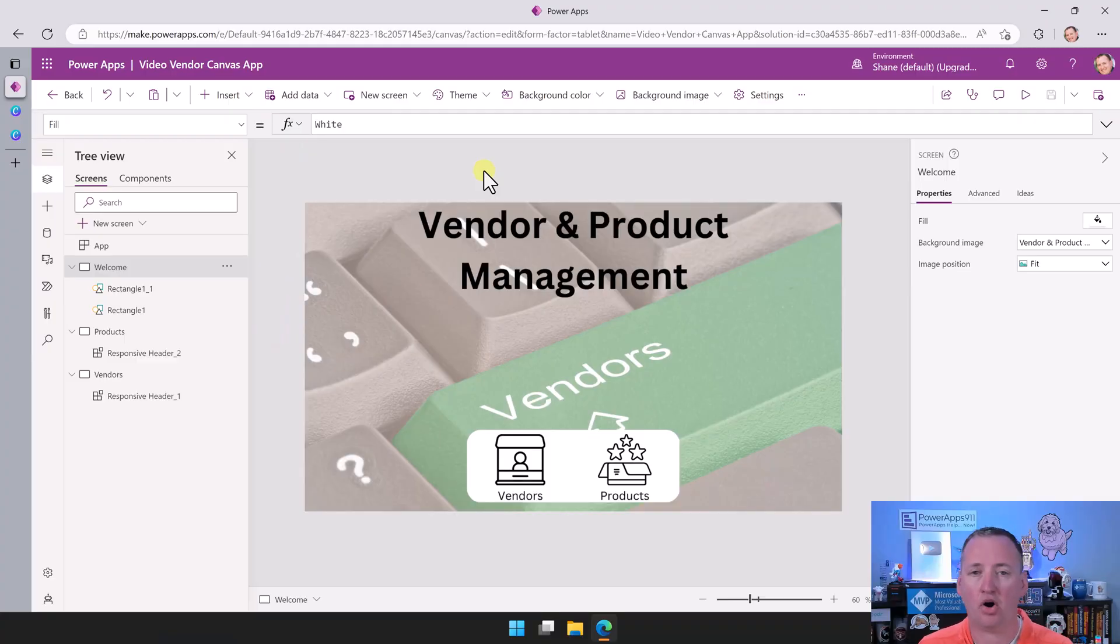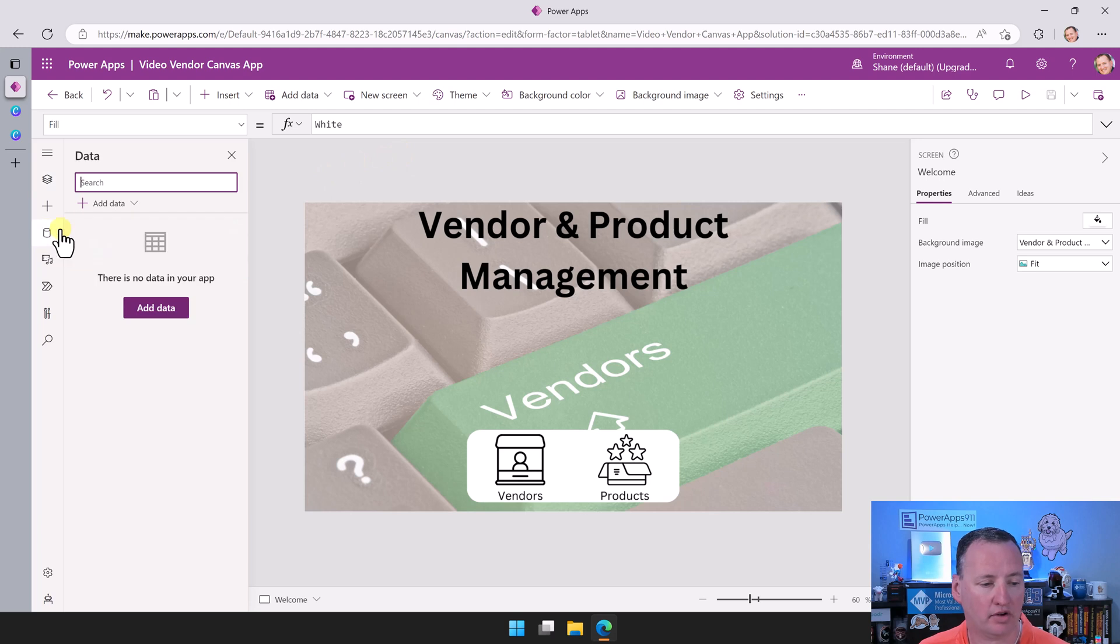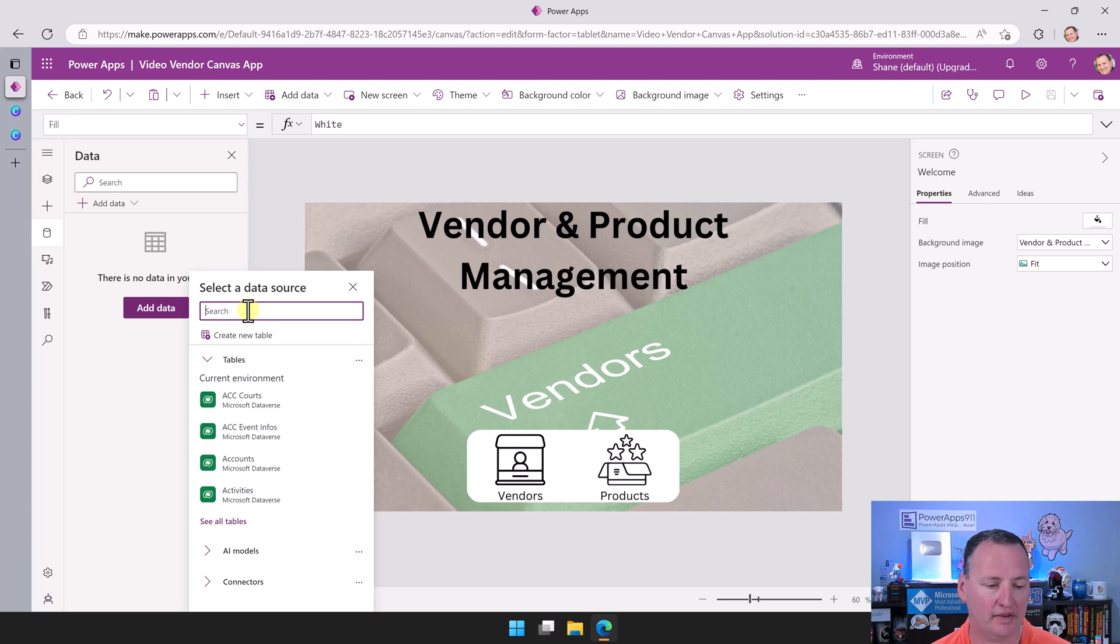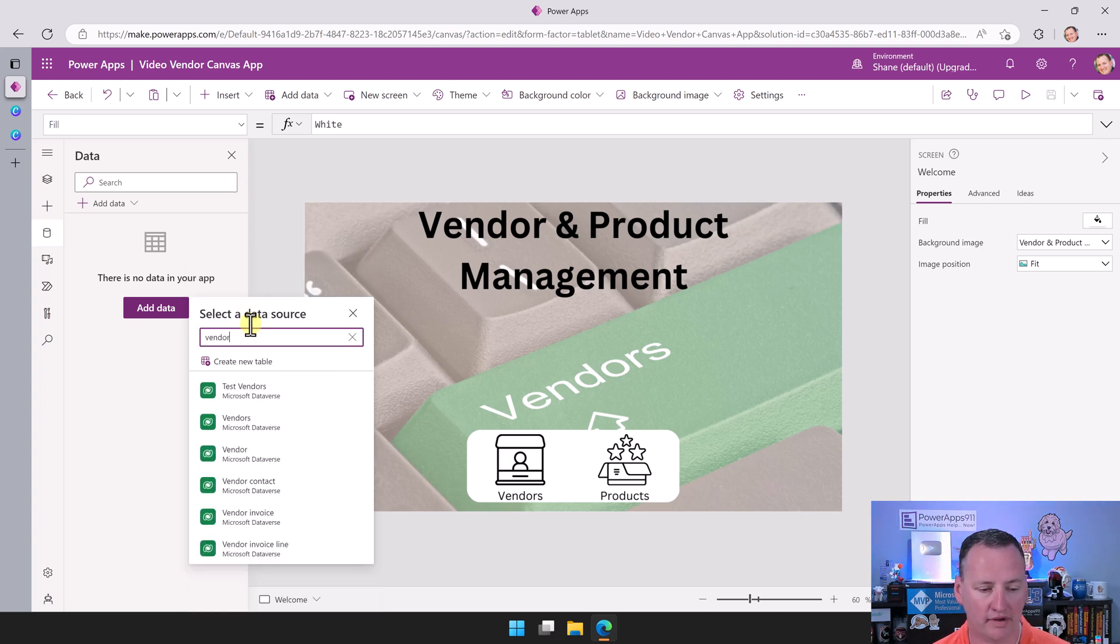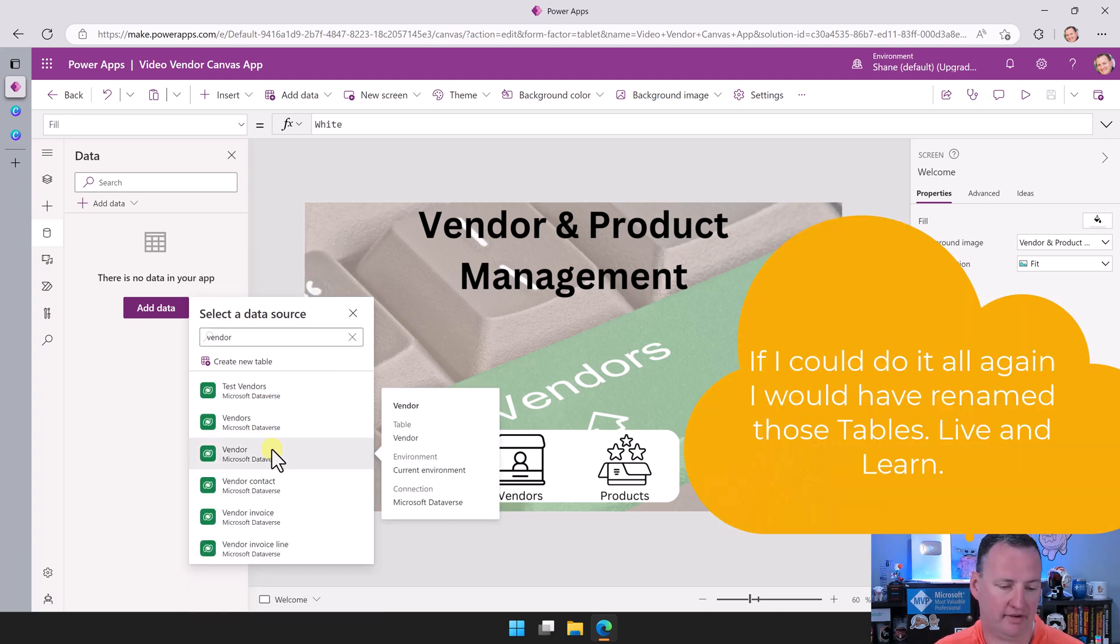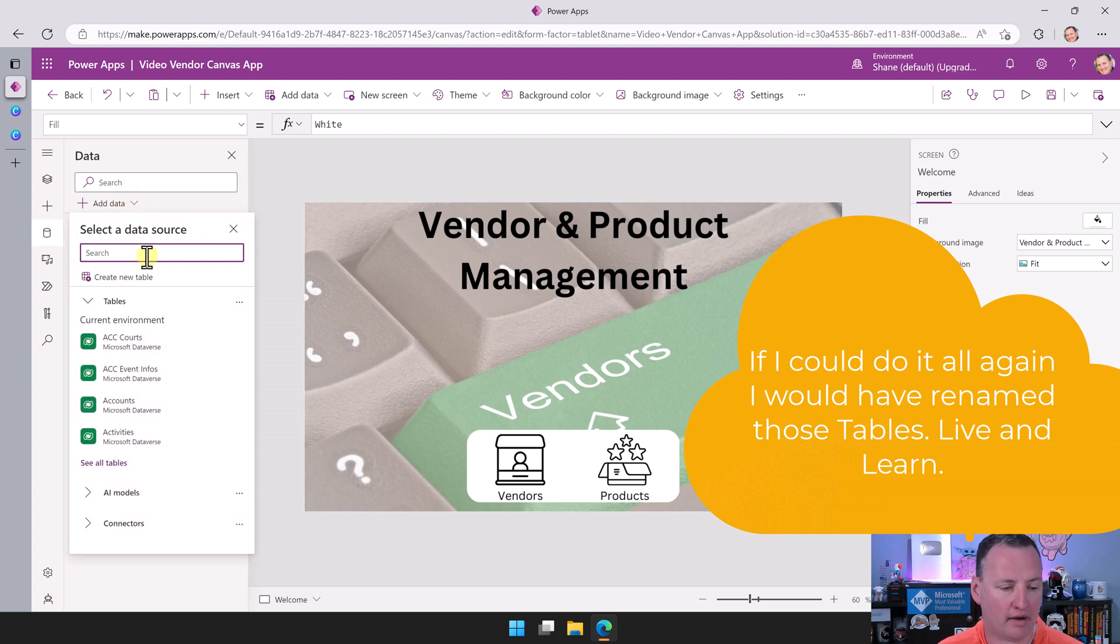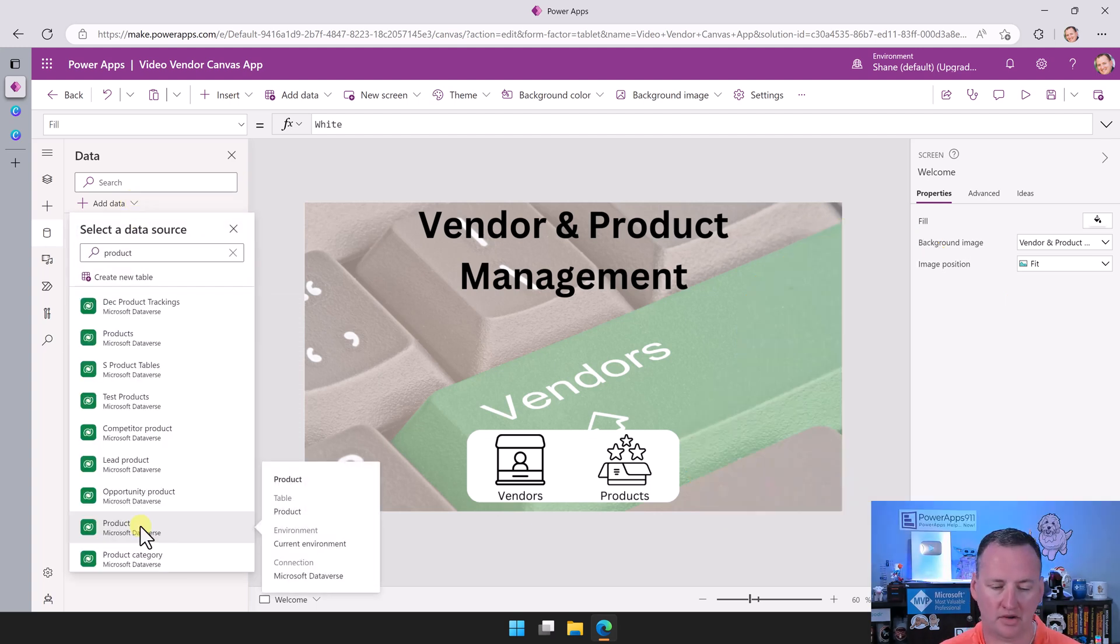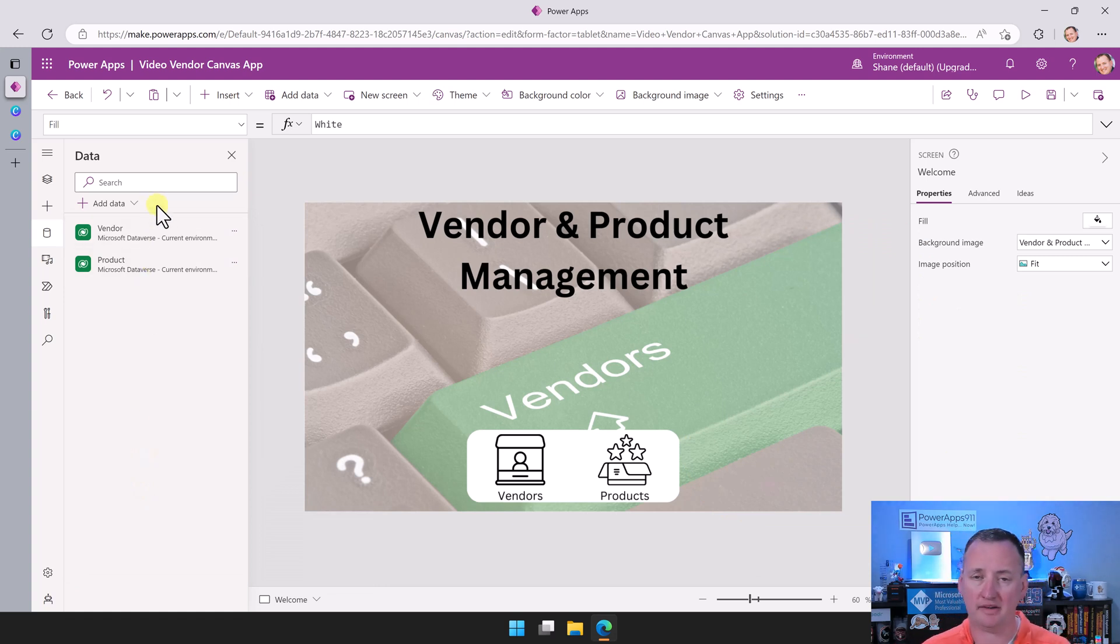Over here on the desktop, we're already in the app. So what we want to do is go over here to the left, click on Data, and we're going to say Add Data. Then we're going to search for our data. In our case, we want to search for Vendor, and then we're going to click on this second vendor here. Now we're going to repeat the same thing for products. We'll do a search here for product. So now we've got our two tables in here. Notice we've only added two because the third one's going to show up magically in a few minutes.